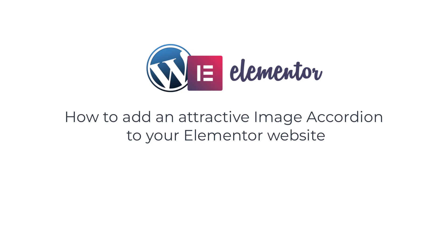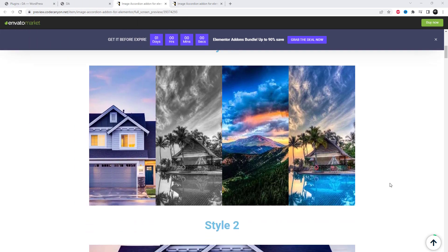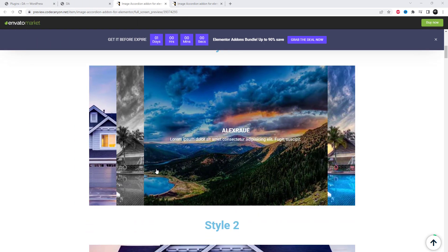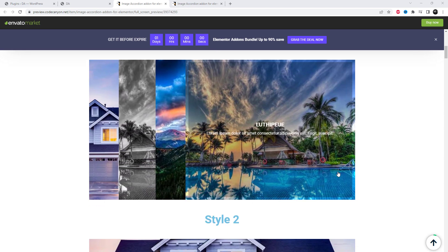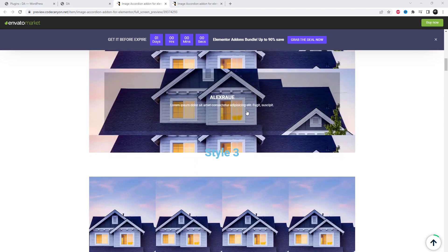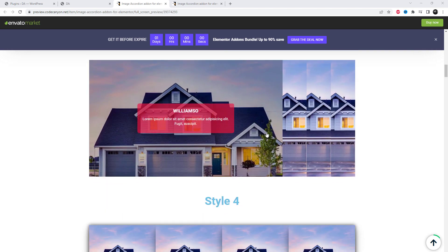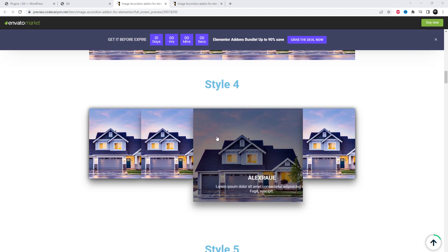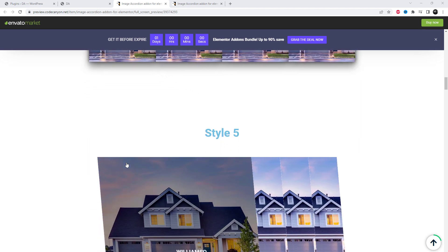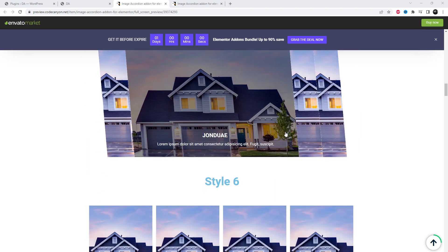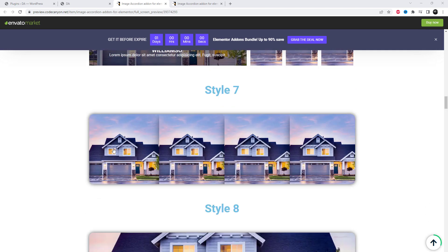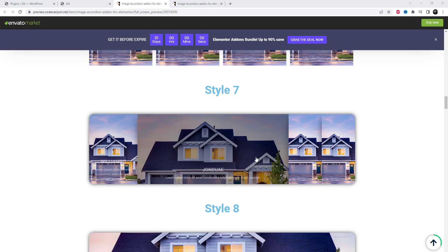Welcome to our video tutorial on how to add an attractive image accordion to your Elementor website. If you're looking to enhance the visual appeal of your website, you've come to the right place. To accomplish this, we'll be using a paid add-in specifically designed for Elementor. This add-in offers a wide range of features and customization options, making it easy to create beautiful image accordions that match your website style.